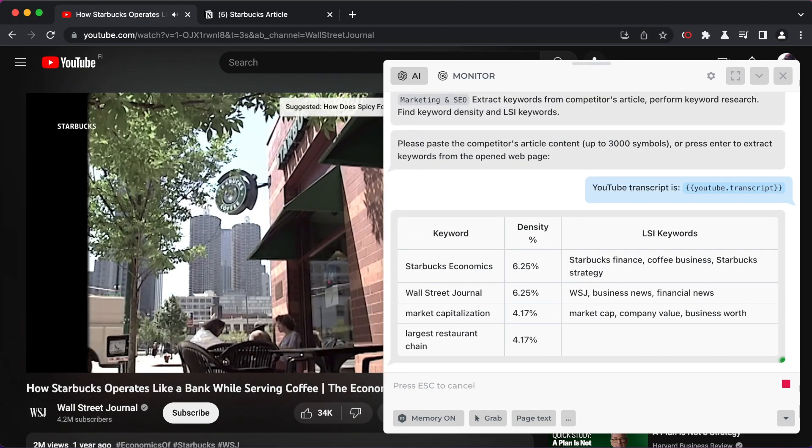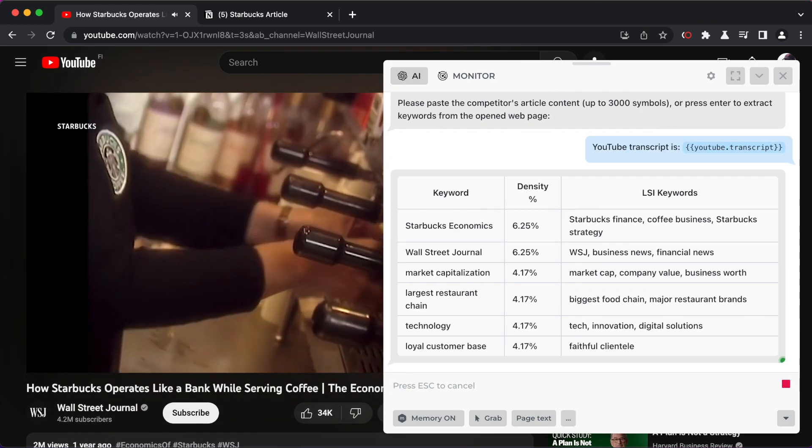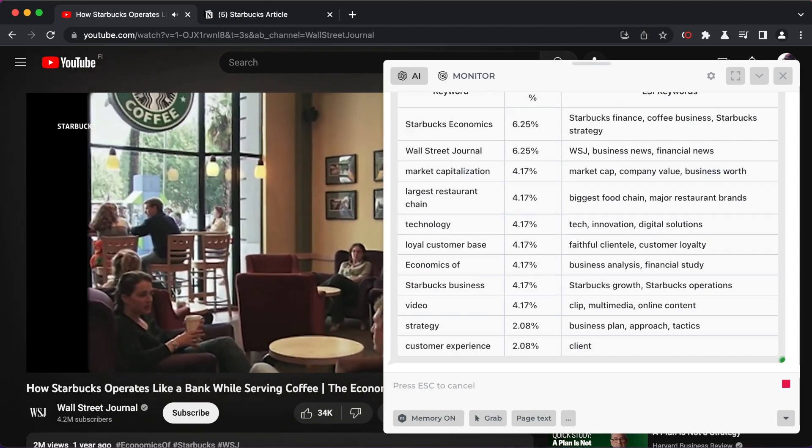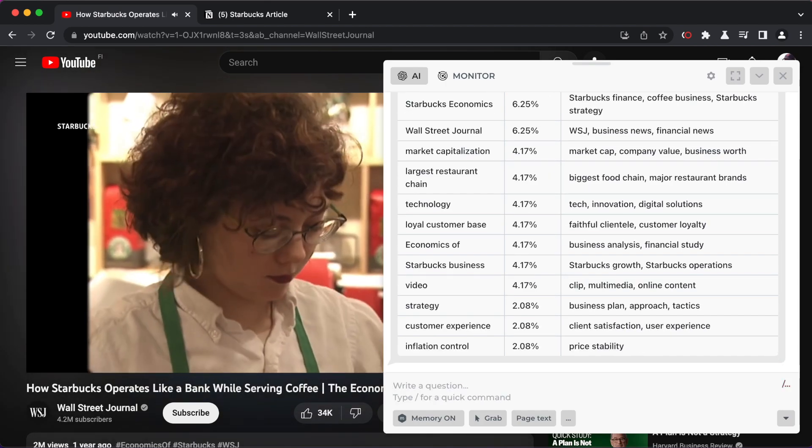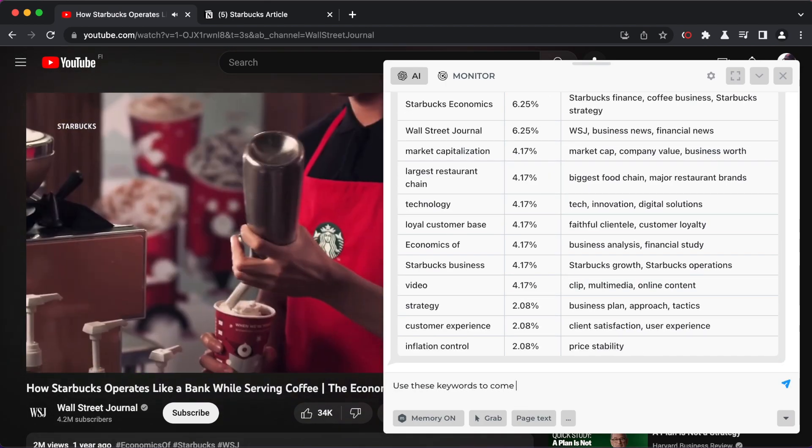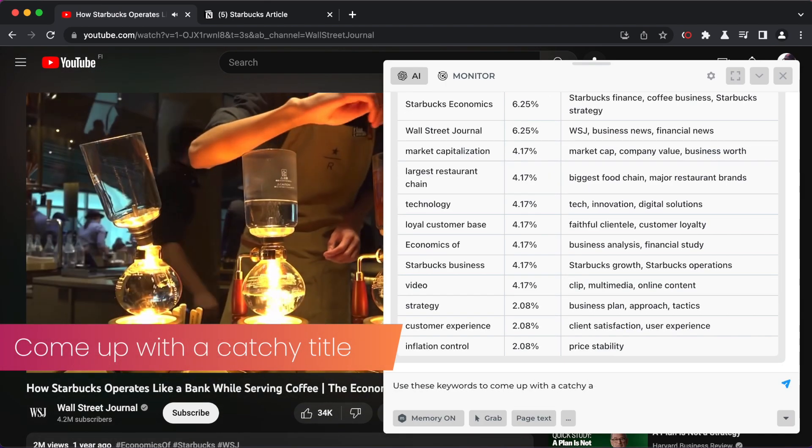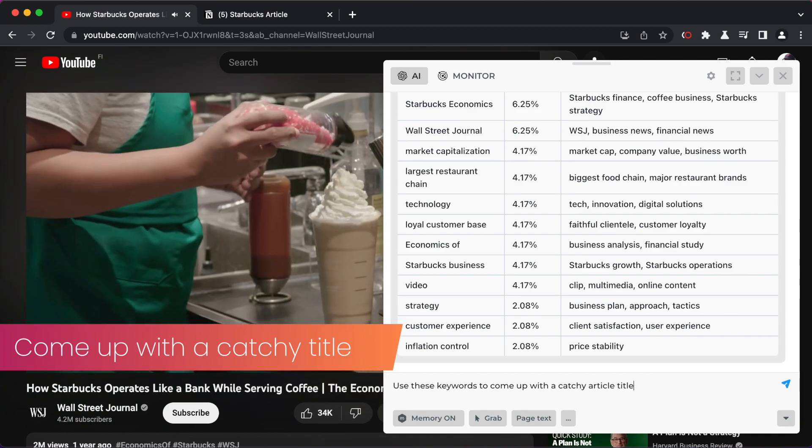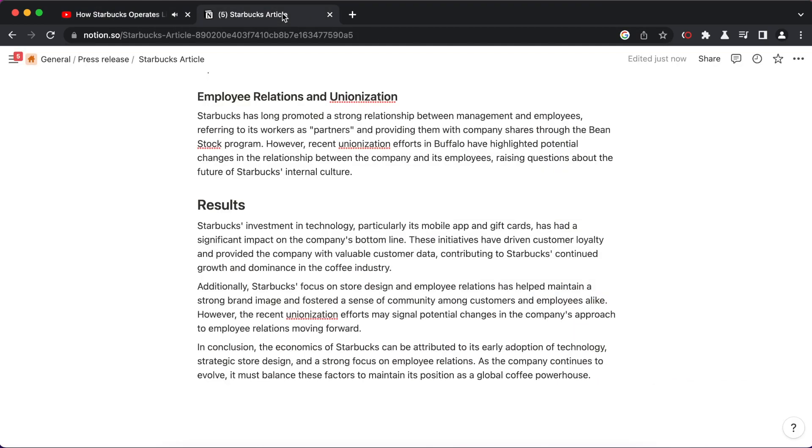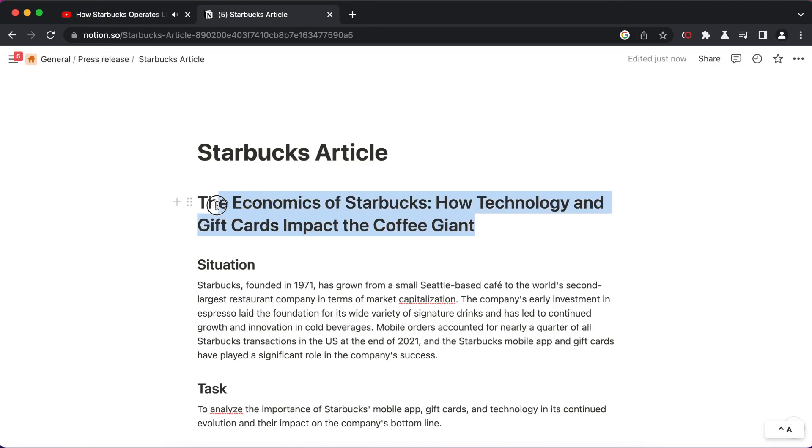Extract SEO keywords using a pre-configured command. Once you've got a list of keywords, just ask me to create a catchy title in the dialog box. Copy the new article title and save it in Notion.